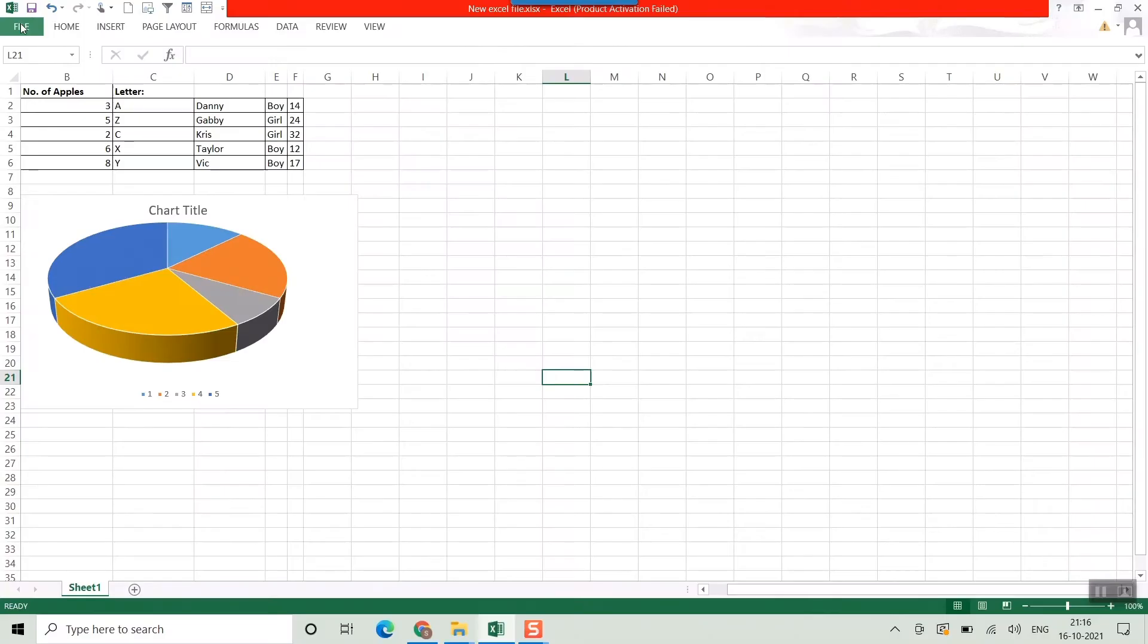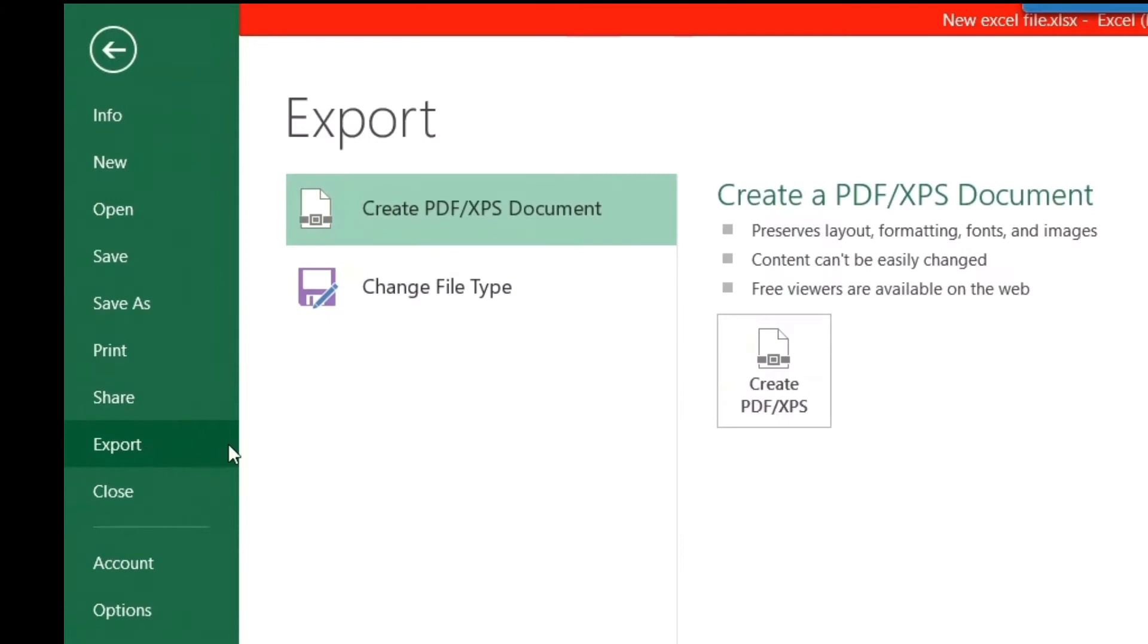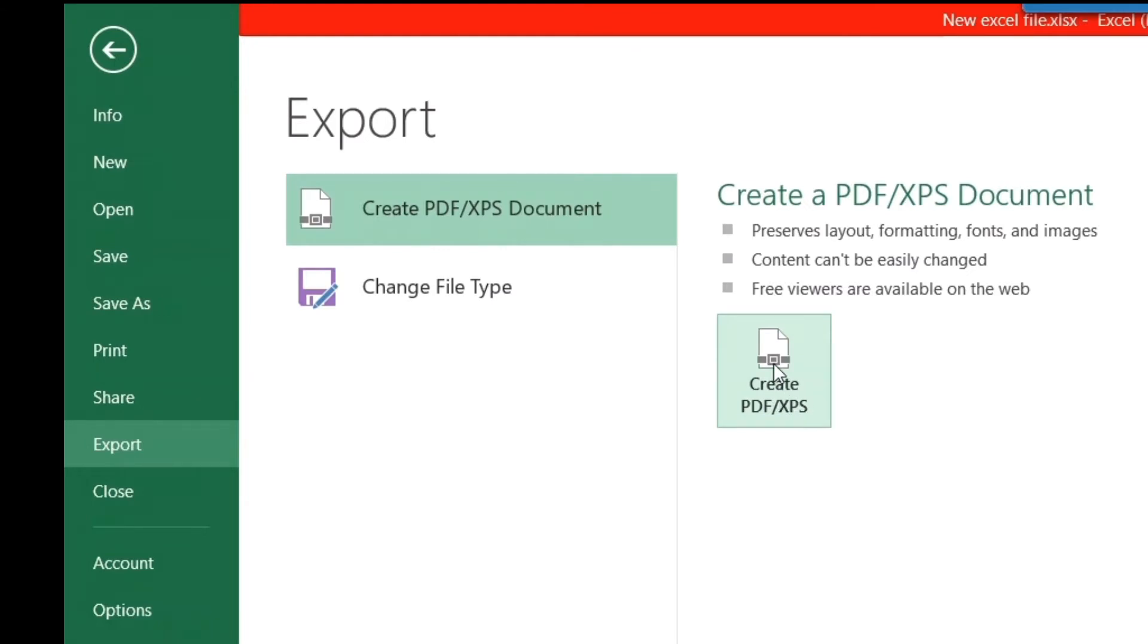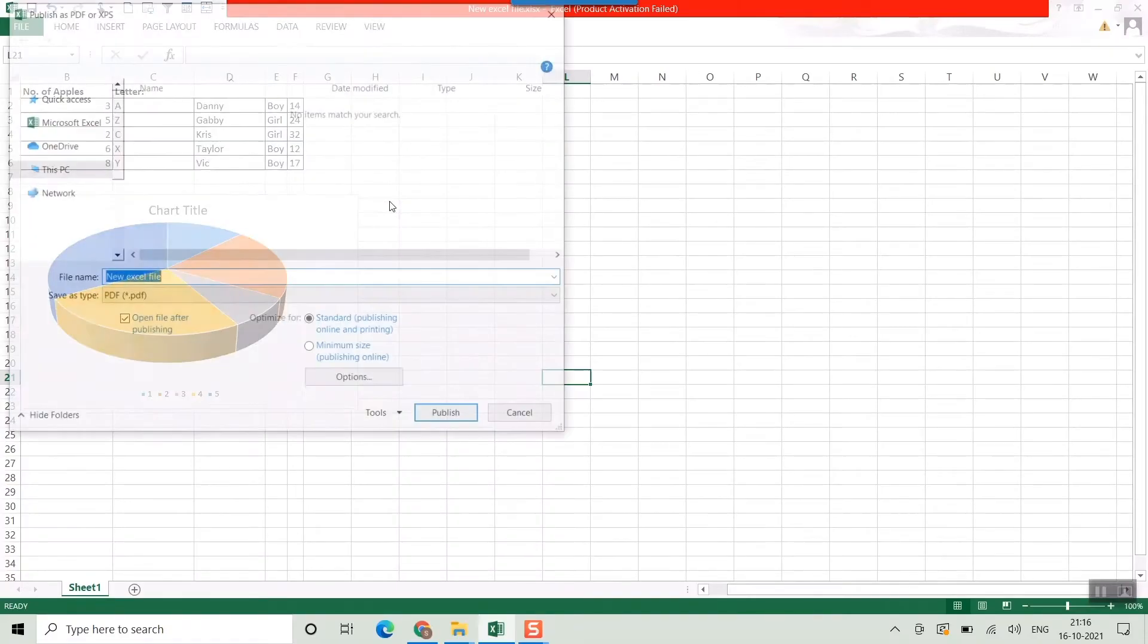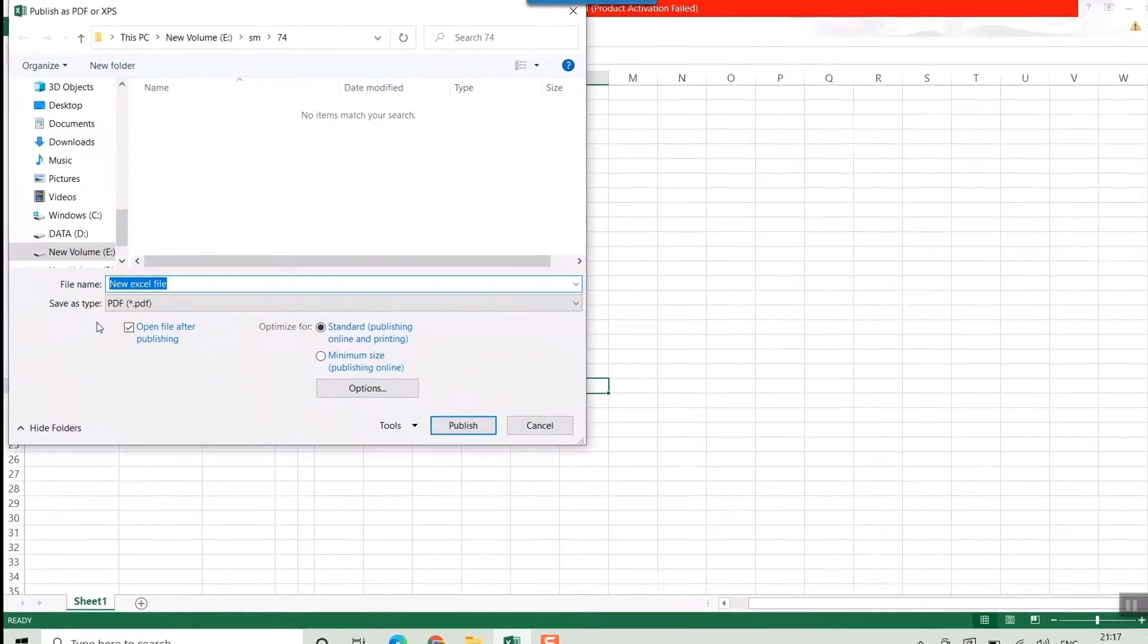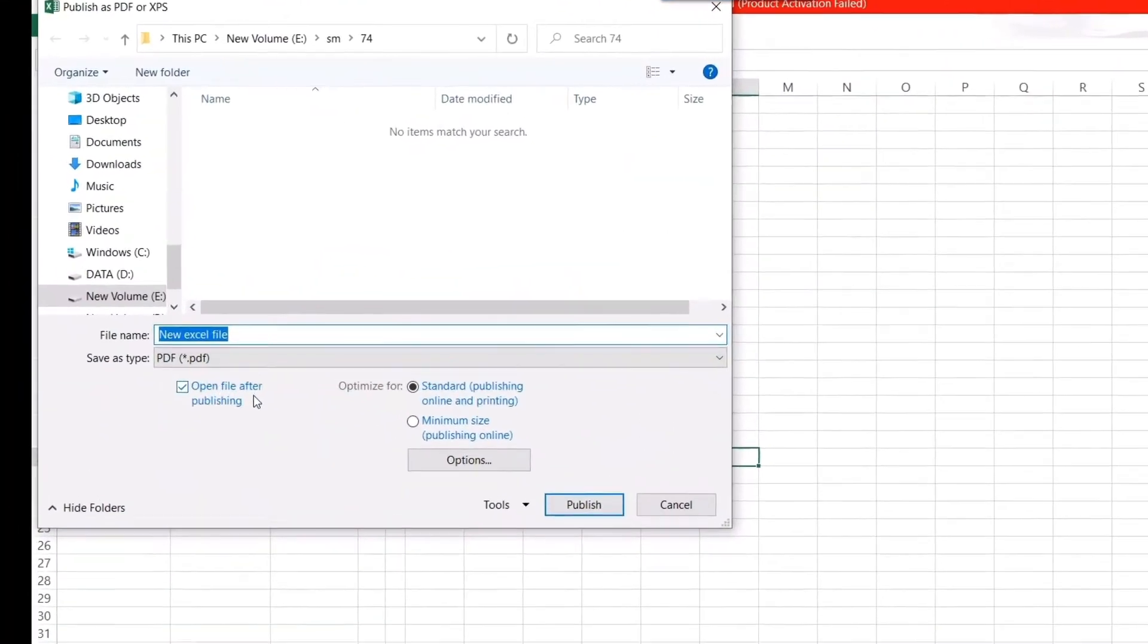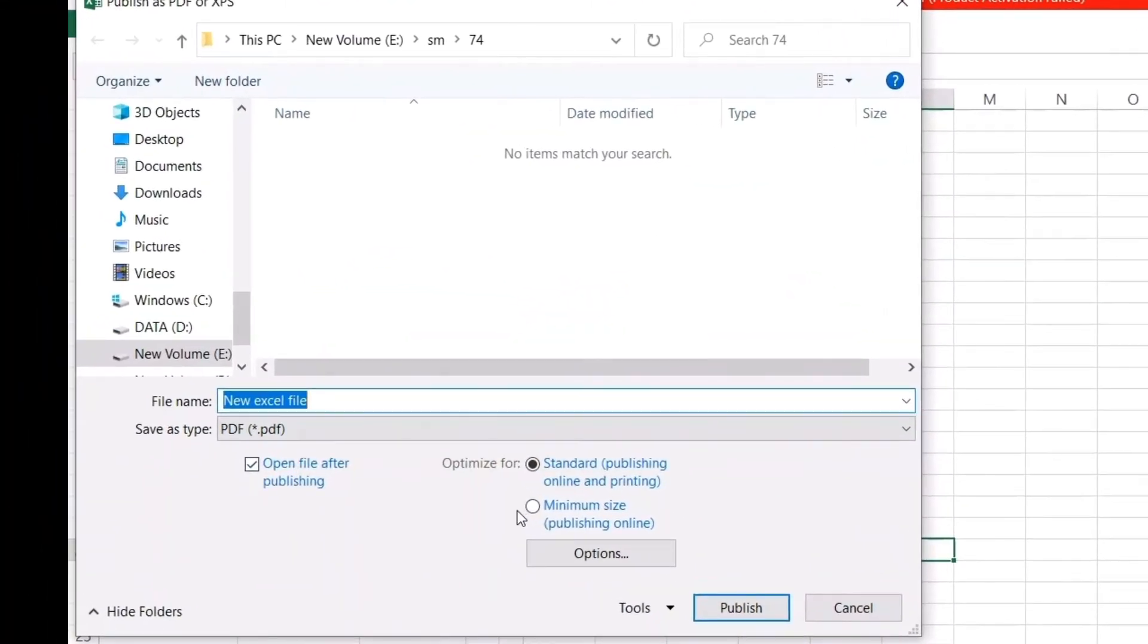You can also go to File, Export. Once you do that, you'll find this option here—Create PDF/XPS. Once you click here, it will take you to almost the same page where you'll find the same options.